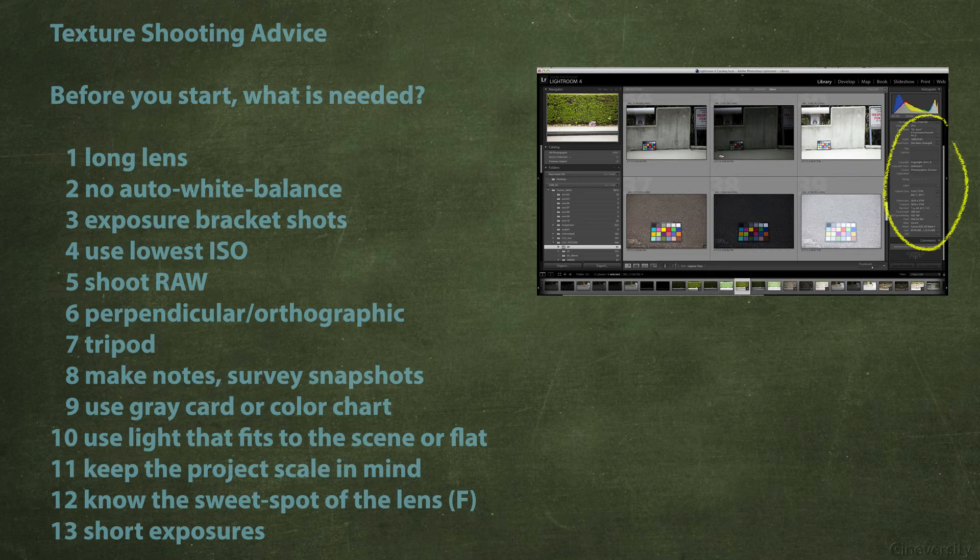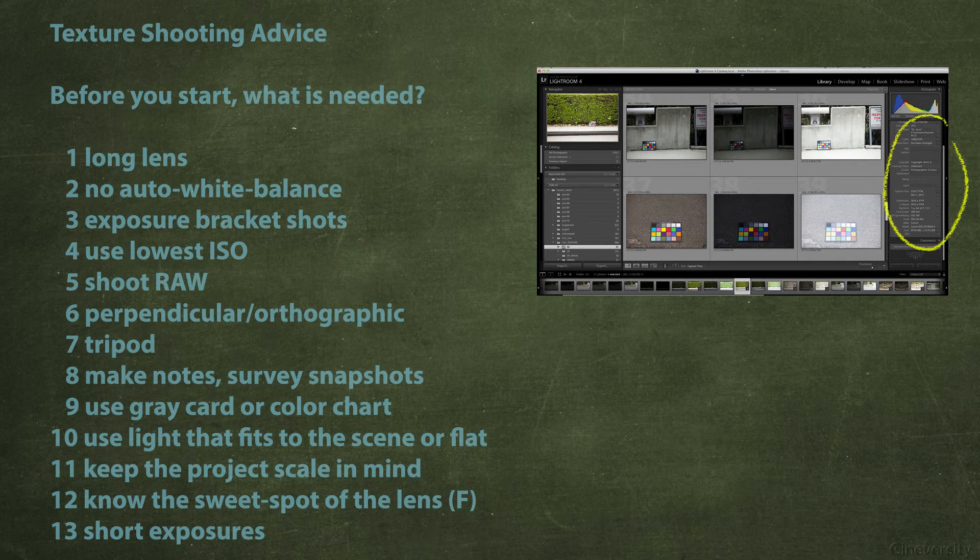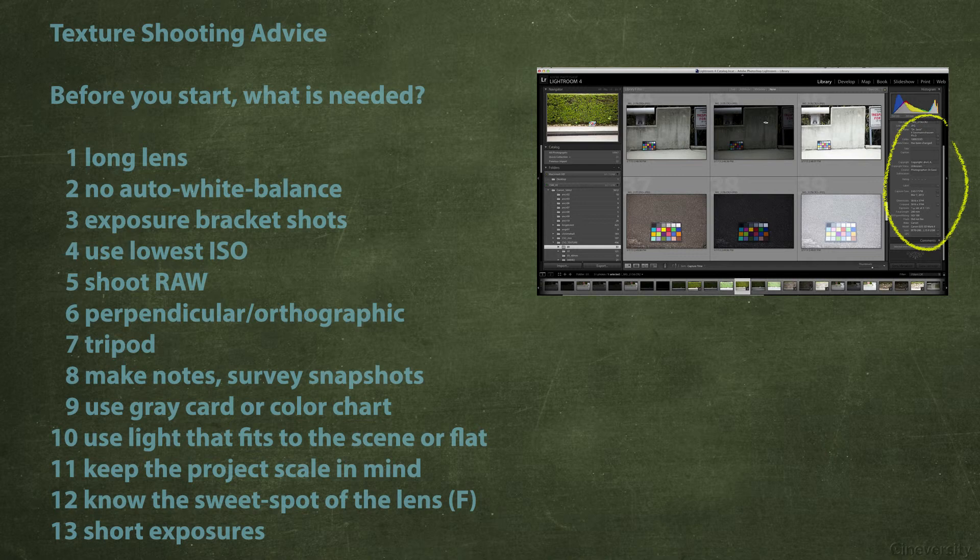Before I tell you what I think is important, because you might have a different idea, I can give you here only a starting point where you develop your own system. The texture shooting advice: before you start, what is needed? That might be a project that you have already or that might be something because you have time on hand and you say okay, today I go out and shoot something.